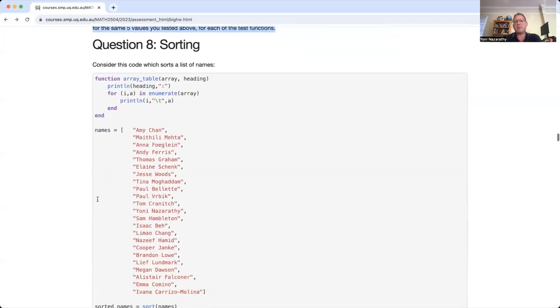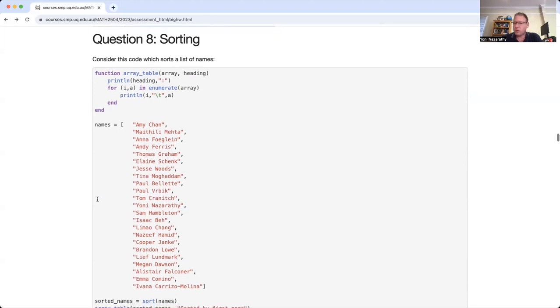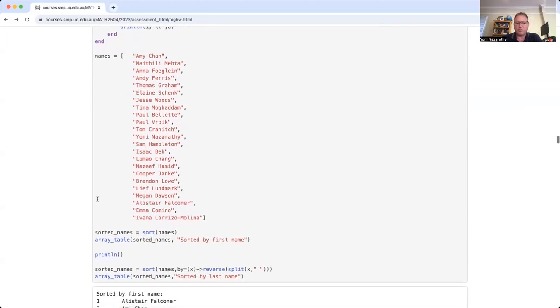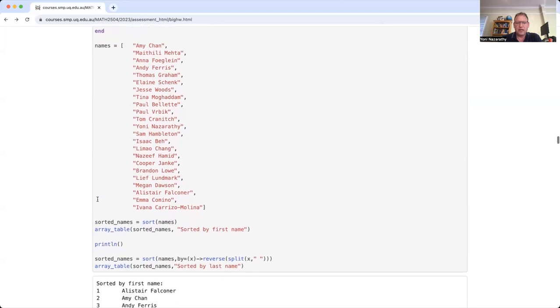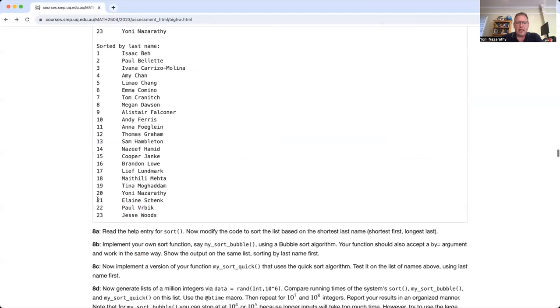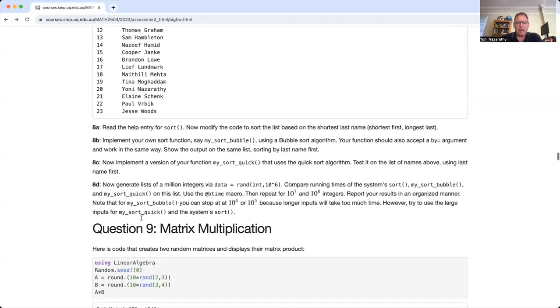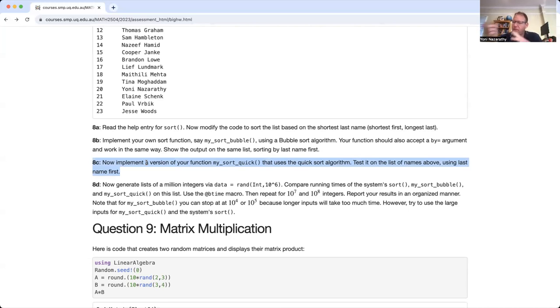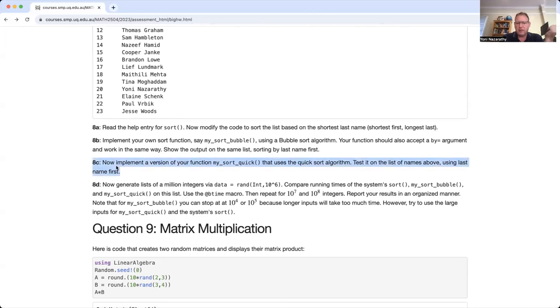Question number eight is also a classic computer science type of thing, sorting, and we'll speak about that a lot in the units of the course. Keep in mind that implementing quicksort might be, or here in 8c, might be quite difficult, because you'll actually need to look at the pseudocode for quicksort, but then convert it to Julia, and just see how you go. Some people spent a lot of time on this question in previous years, in 8c per se.